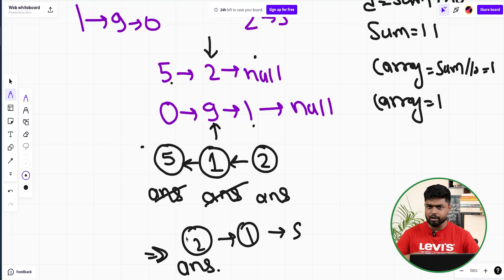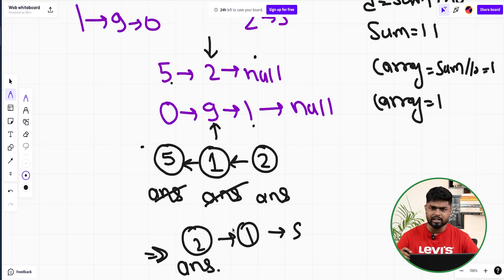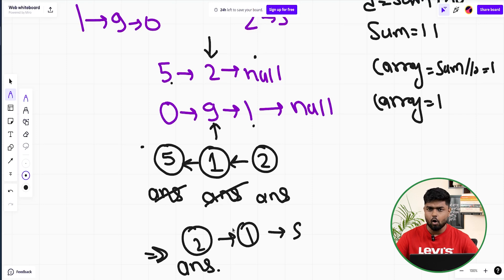The idea is: first reverse both linked lists so you can add digits from the right side one by one, then build the answer. One additional case: after iterating both lists, if the carry is still greater than 0, you need to add an extra node. Also handle cases where one linked list is null — if num2 is null, return num1 directly, and vice versa.